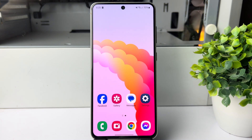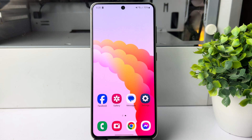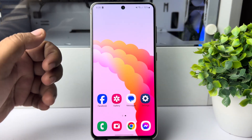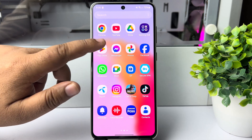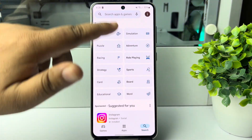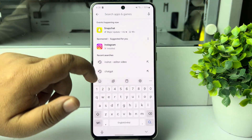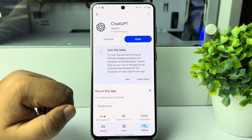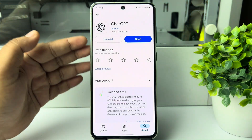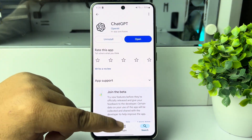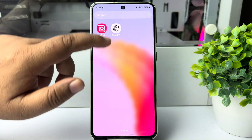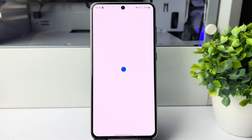Here's how to use the official ChatGPT on Android. To get the ChatGPT app, go to your Play Store and search for ChatGPT. You'll find the official ChatGPT app — just install it. Once ChatGPT is installed, go ahead and open it.